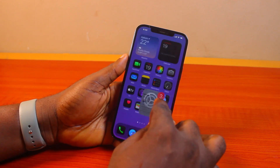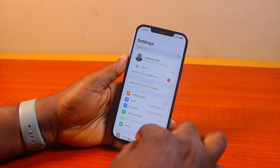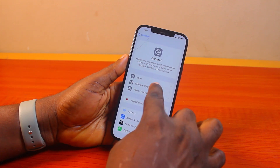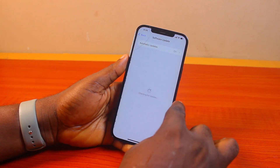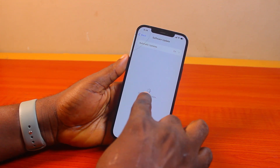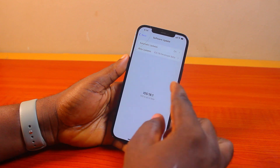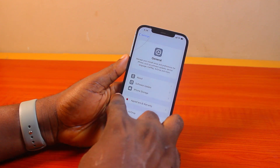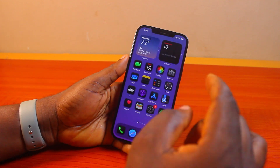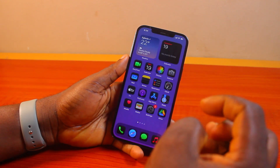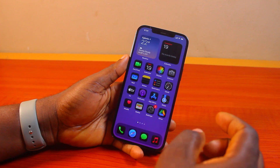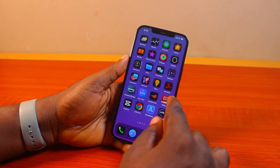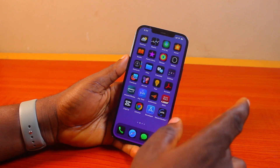If iOS 18 is not showing up at all on your iPhone, go to General, select Software Update, and if you do not see iOS 18 available for update, here's what you need to do. Maybe your device is not qualified to use iOS 18, or you may need to join the developer program before you can use iOS 18.